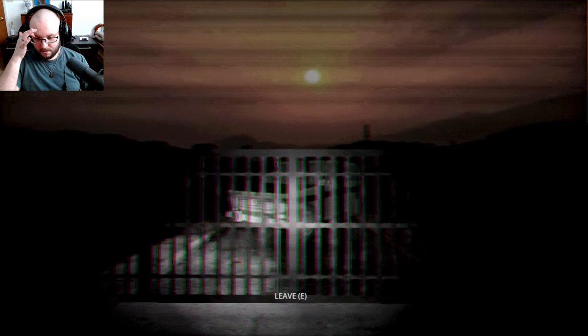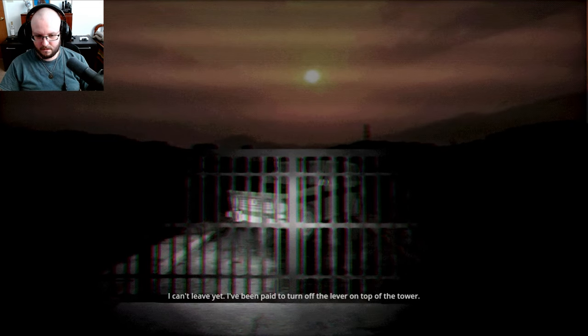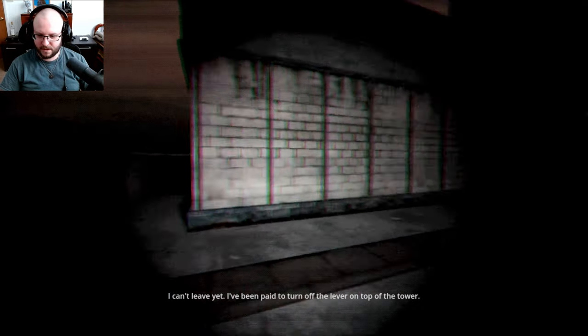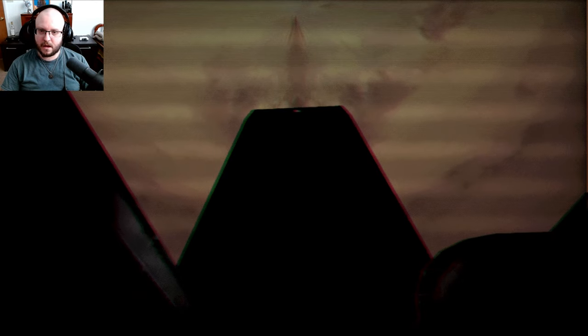Okay. I can't leave yet. I've been paying to turn off the lever at the top of the tower. Oh, okay. I got it. Seriously?